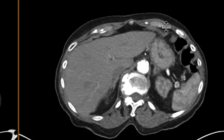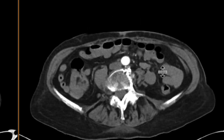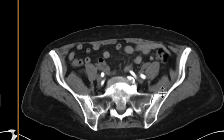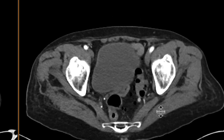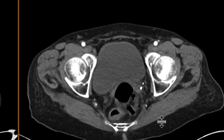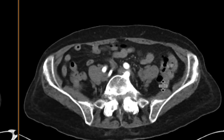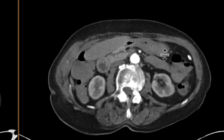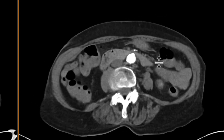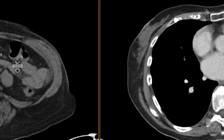As we go to our arterial phase, on first glance scrolling through all of this, it looks pretty okay. I don't see any areas of active extravasation. And I'll focus again back on the ileocecal valve.